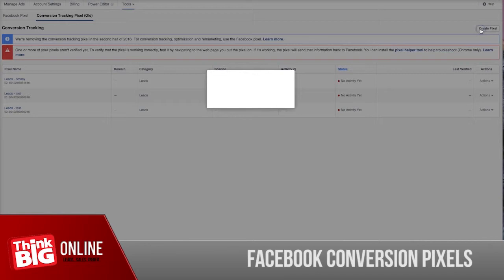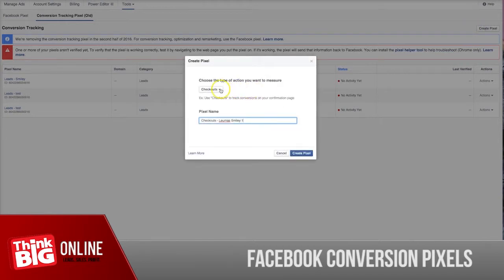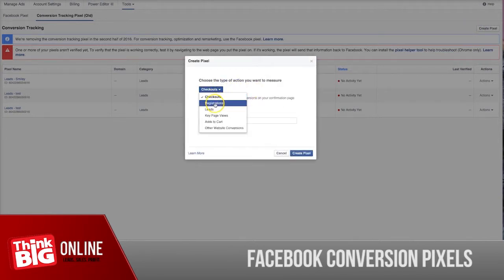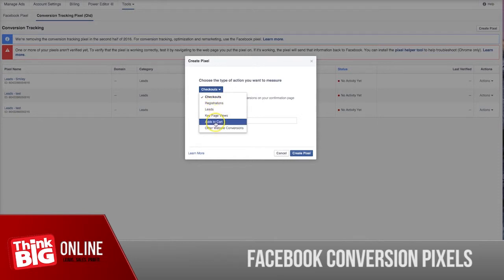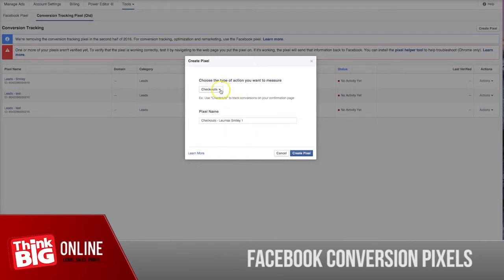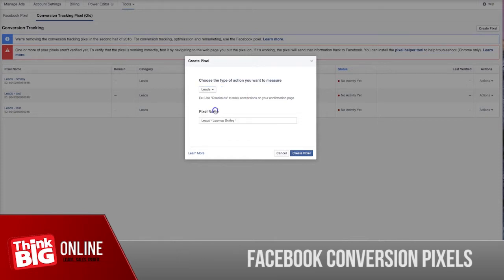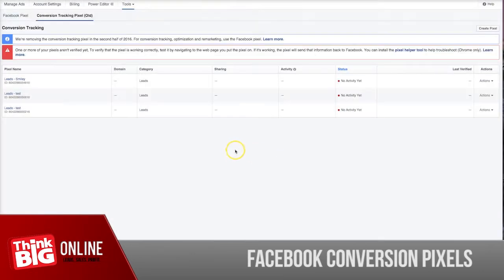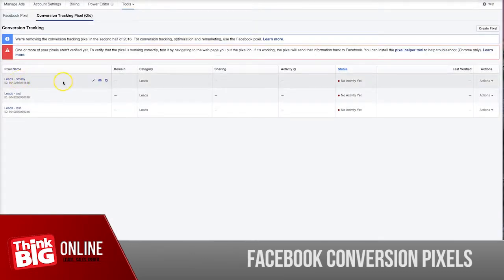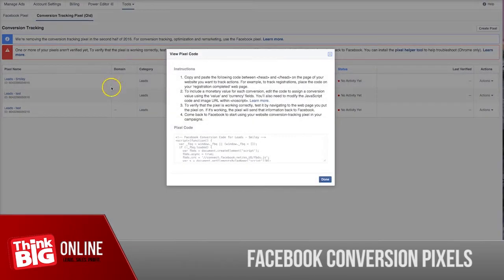Then create pixel. As you can see, there are a couple of different types of conversion pixels you can select: checkouts, registrations, leads, key page view, add to cart, and other website conversions. To do that, all you have to do is select leads, then name that lead, and then create pixel.